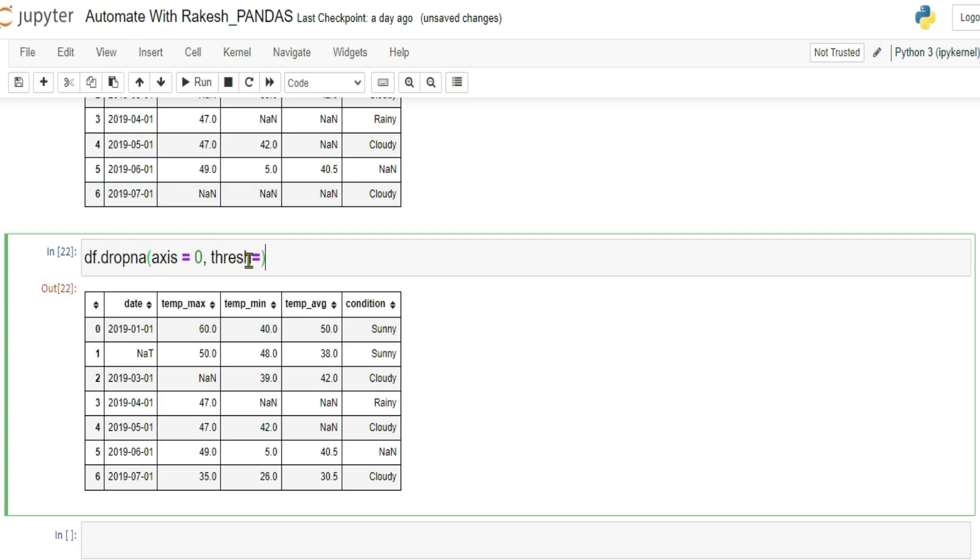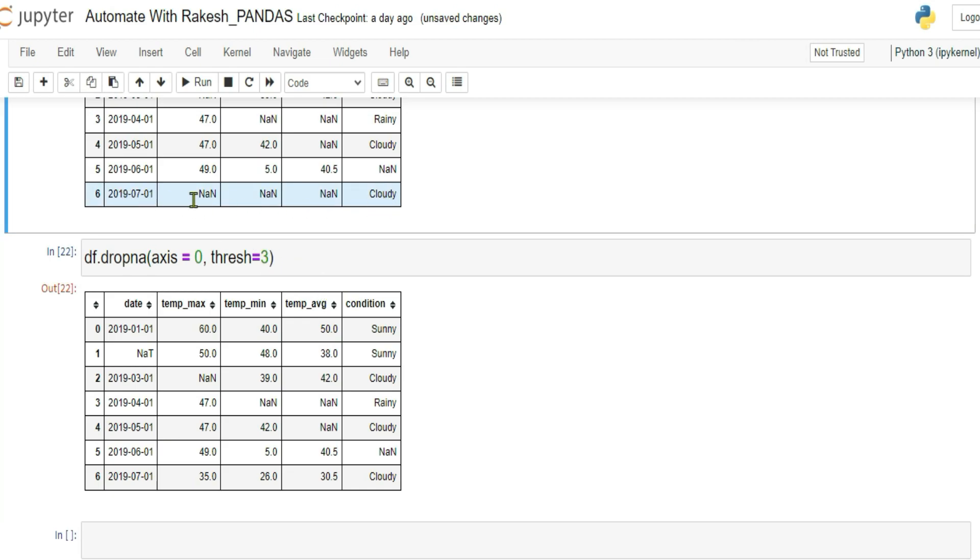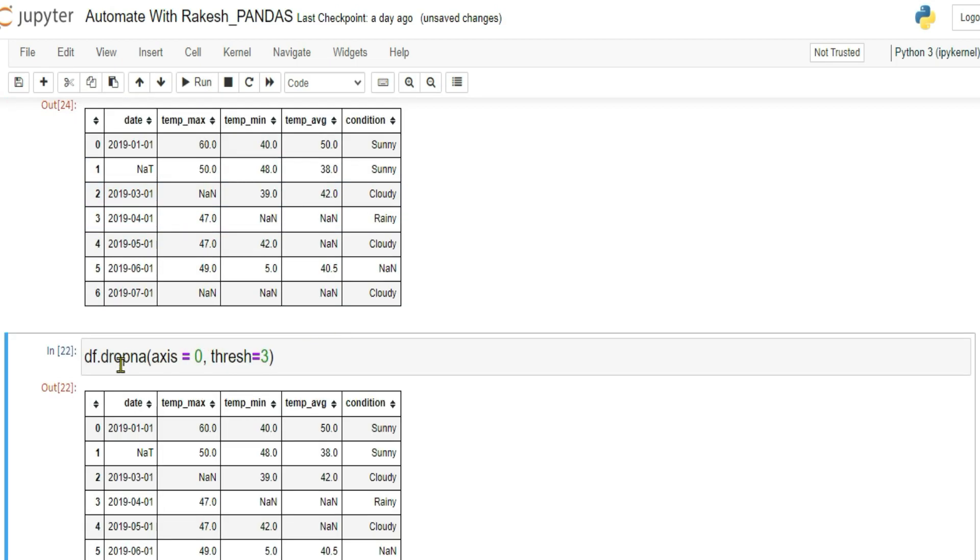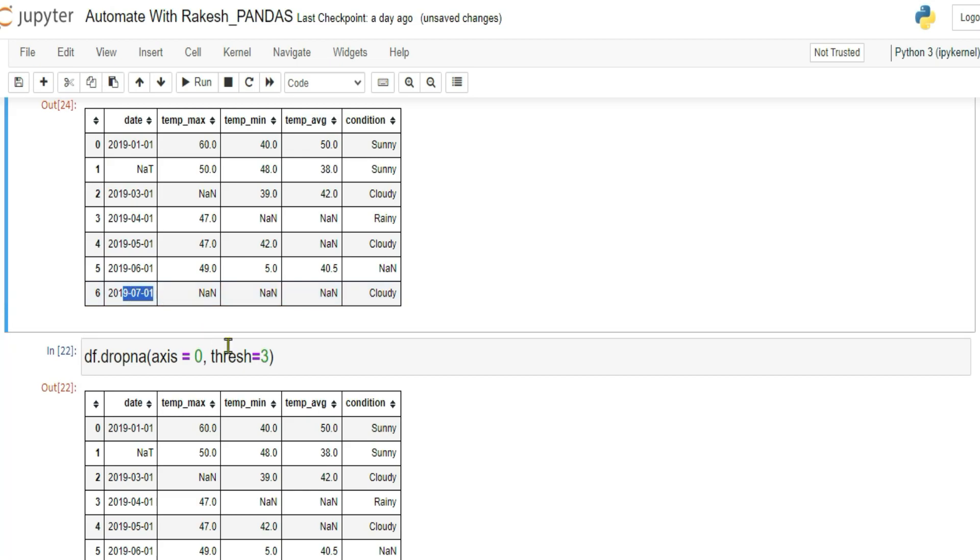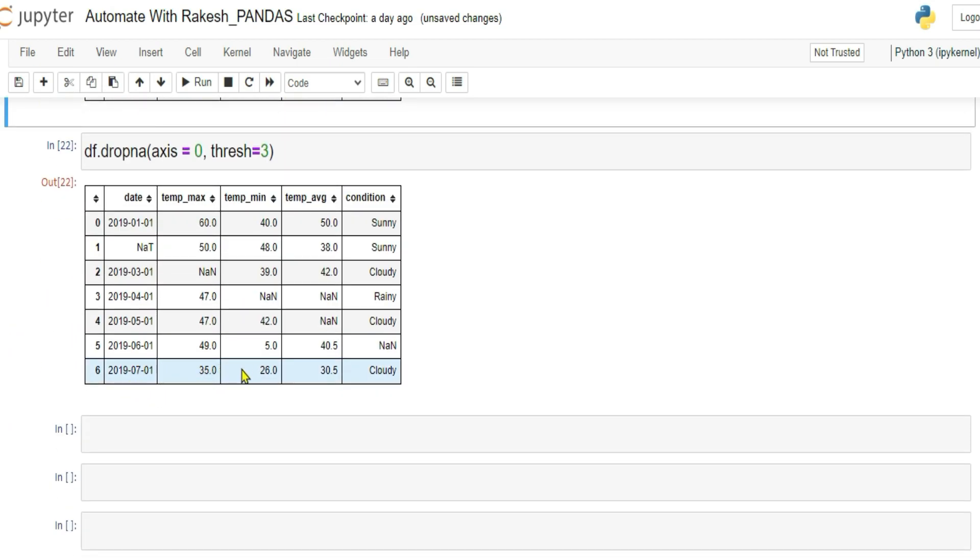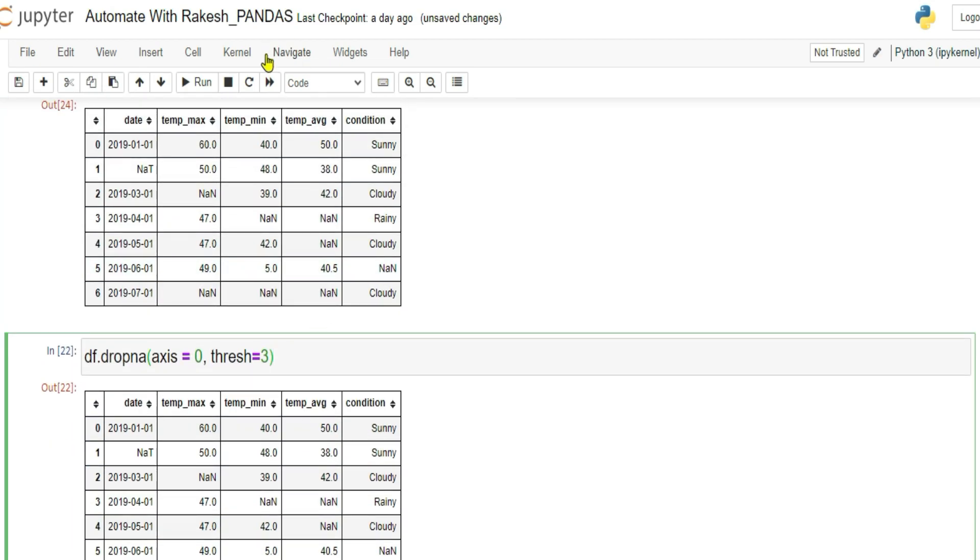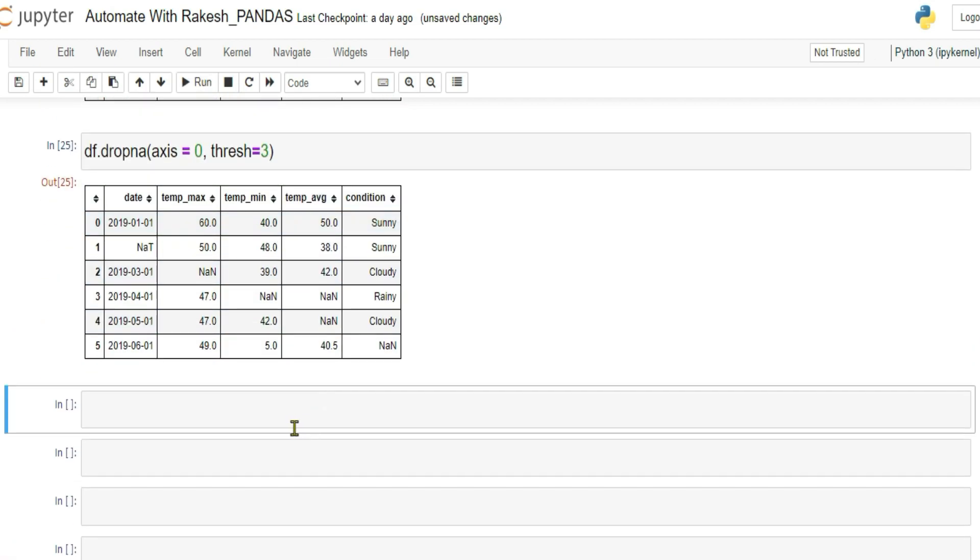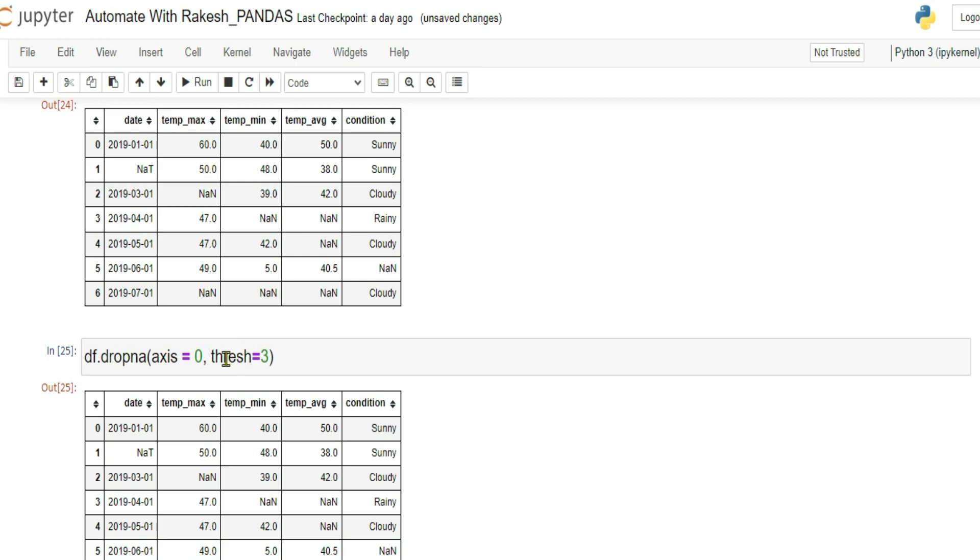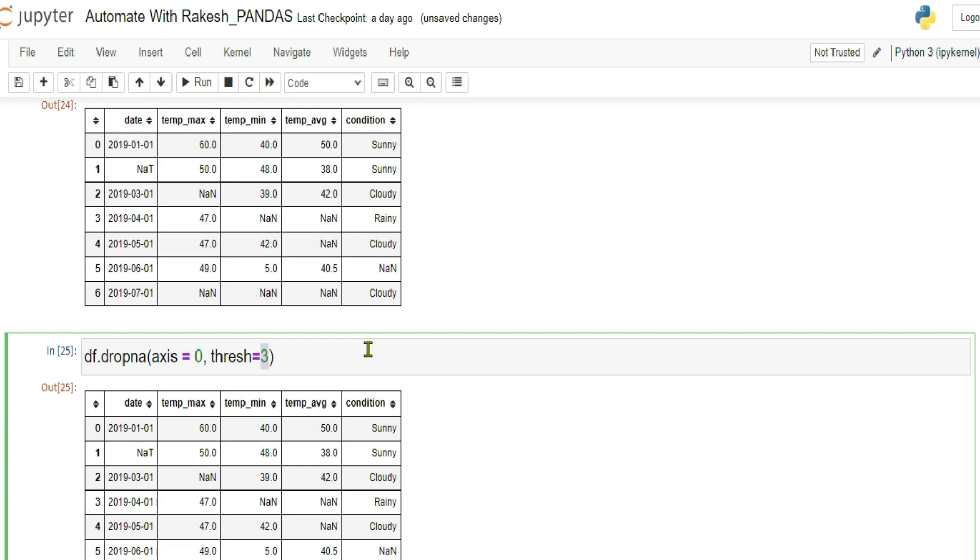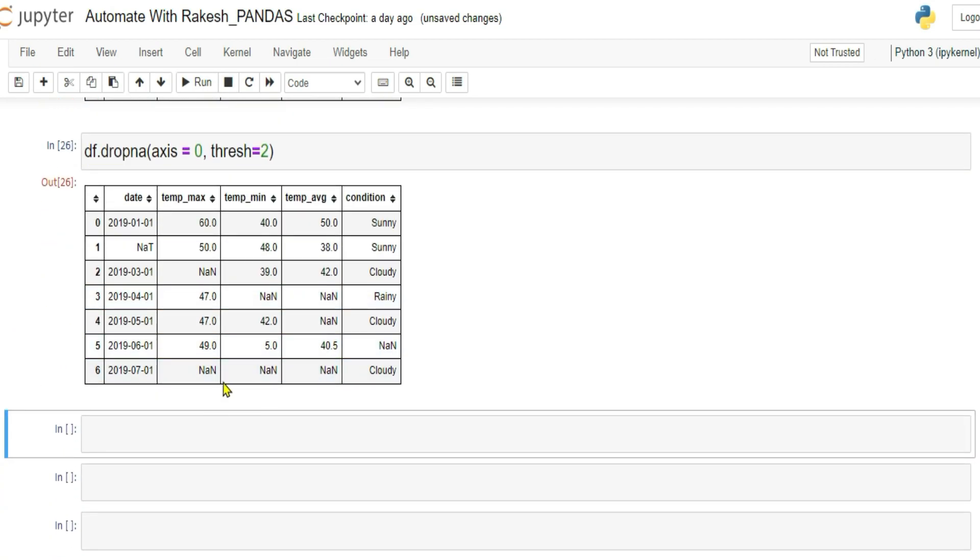So in the thresh, I am saying, if any row contains minimum 3 valid values. That means, here if you see 1, 2, only 2 valid values. So the rest are blank. Now what would happen when I run this? It is going to drop that row. 2019-17, if you see. So you can see, it has dropped that 7th. Because thresh means, it is going to check the valid or non-NA value. So here I'm giving a condition. It should be at least 3. If I'm saying at least 2, if I run it, you can see it has retained that value. Because only 2 valid values are there.